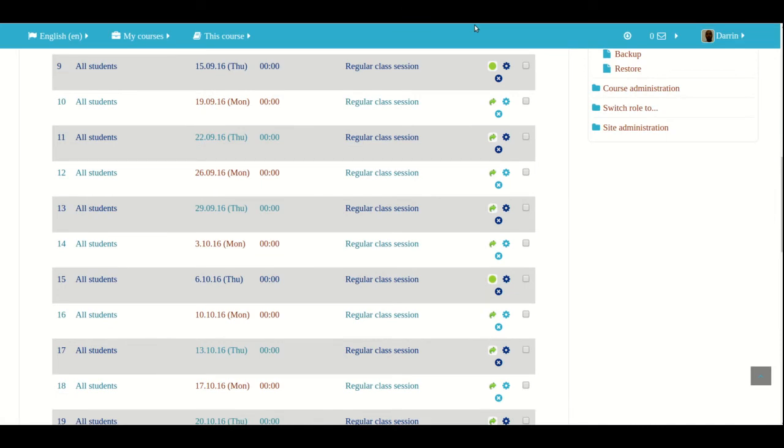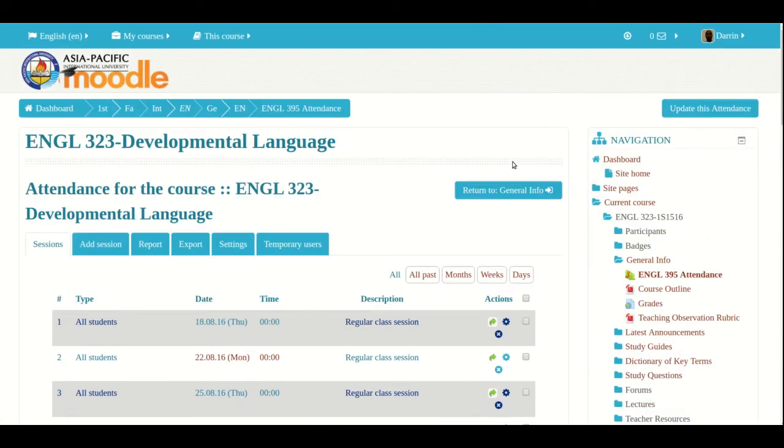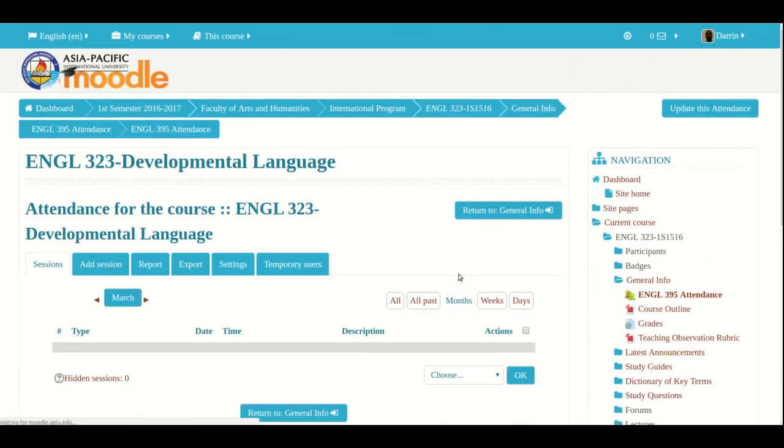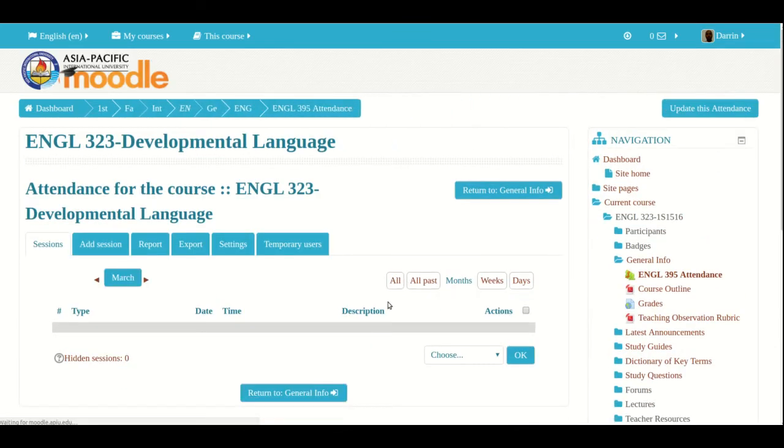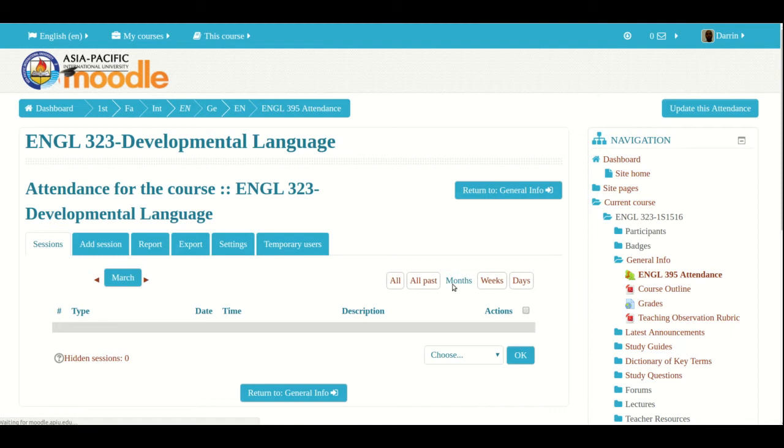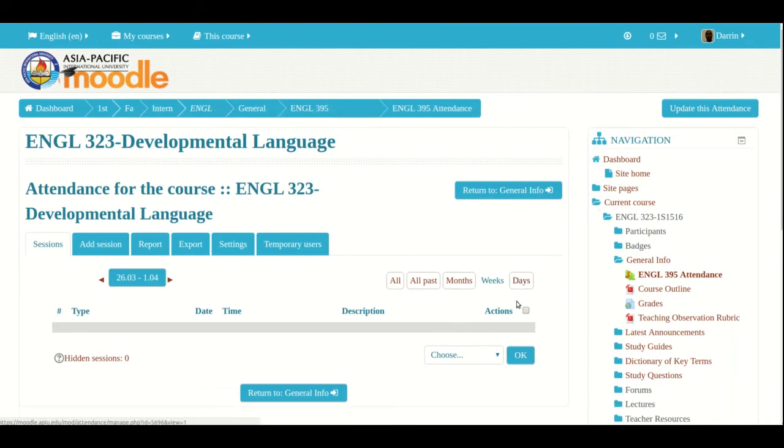And if I click on this past month, it's empty because like I said, this class was sometime in 2016. And right now it's 2017. So there's nothing available. And the same thing will be set for weeks and also days as an example.